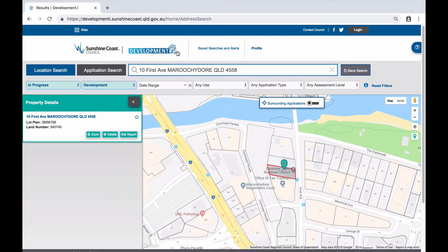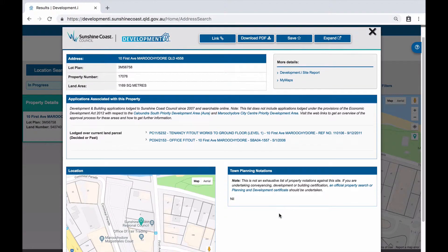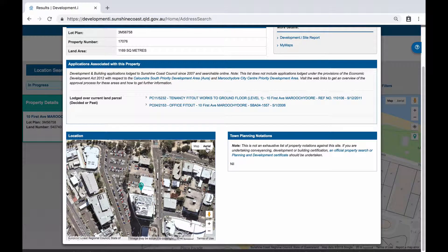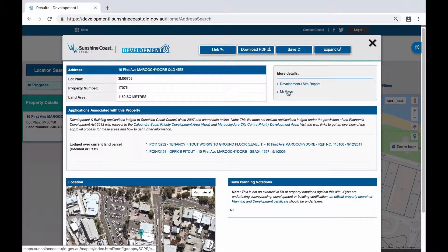Going back to Development Eye, if we click on the details button the property details page will appear. On this page you will see specific property information such as the lot and plan, property number and land area details, any applications associated with the property including current and decided or past applications, any town planning notations relevant for the property, and a zoomed-in location map or aerial map of the property. The property details page also provides links in the top right corner to the Development Eye site report and a link to MyMaps, Council's public mapping system providing access to a variety of other information.